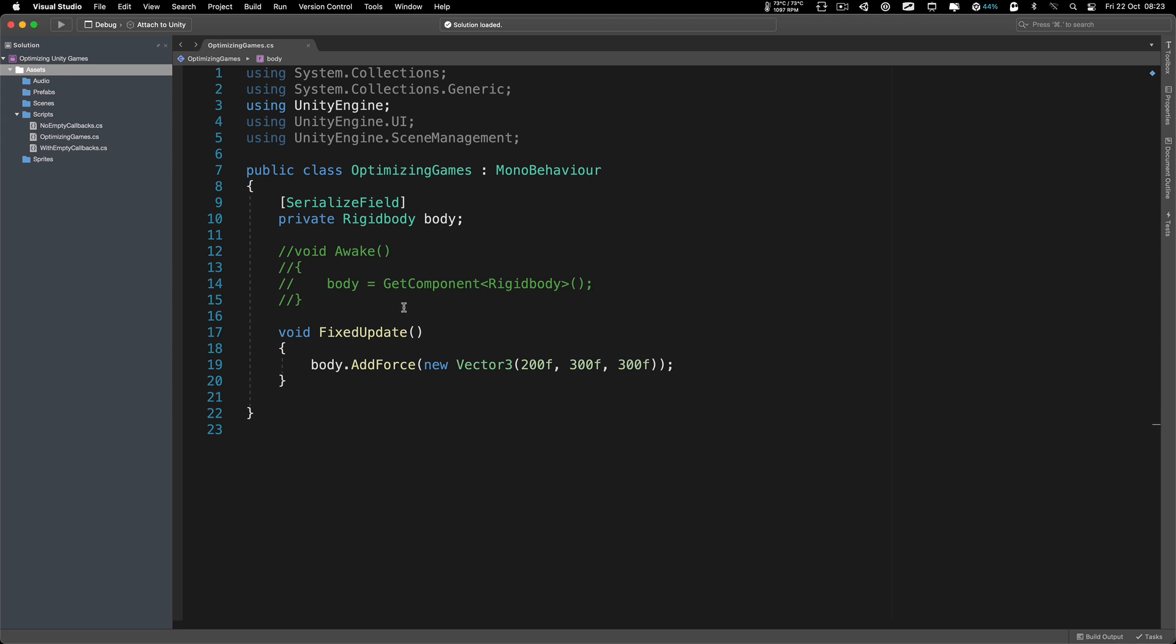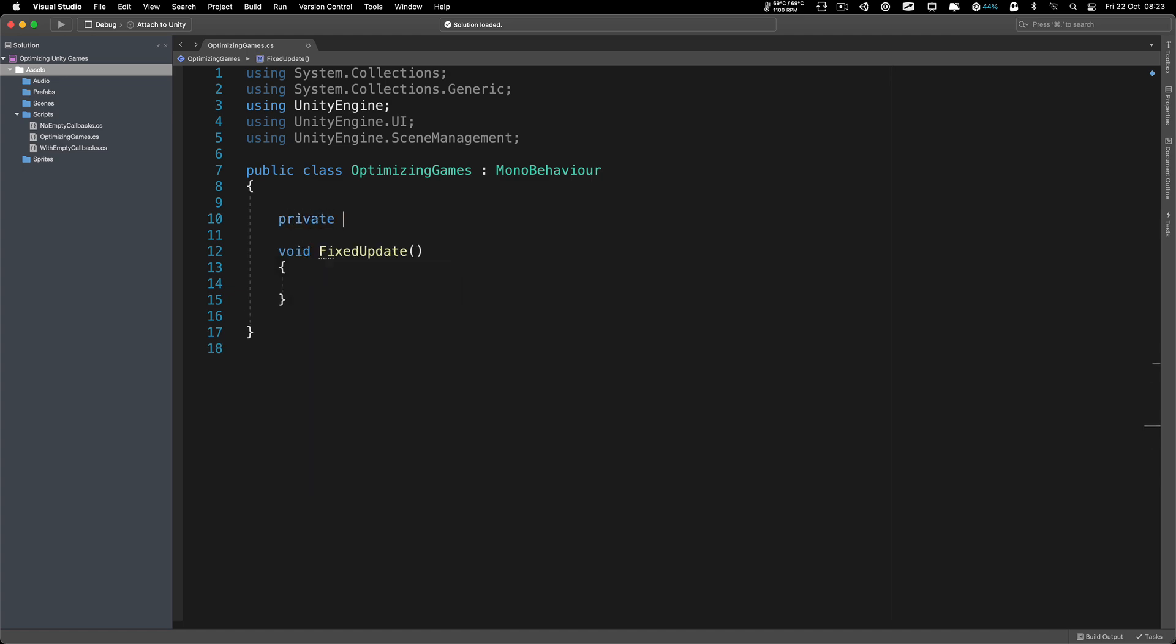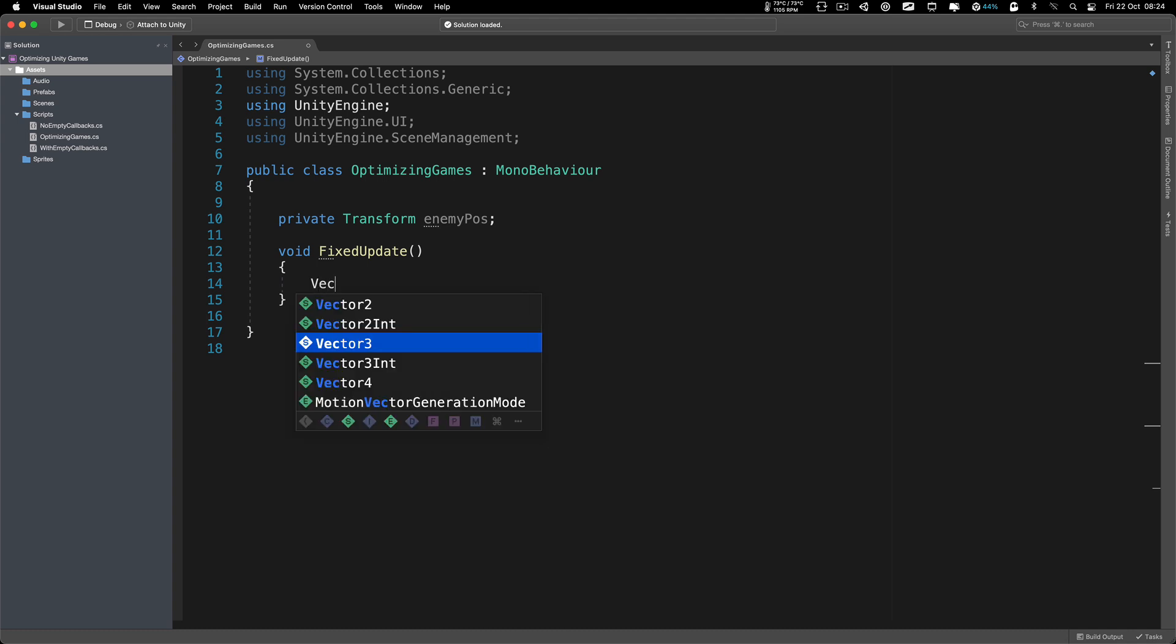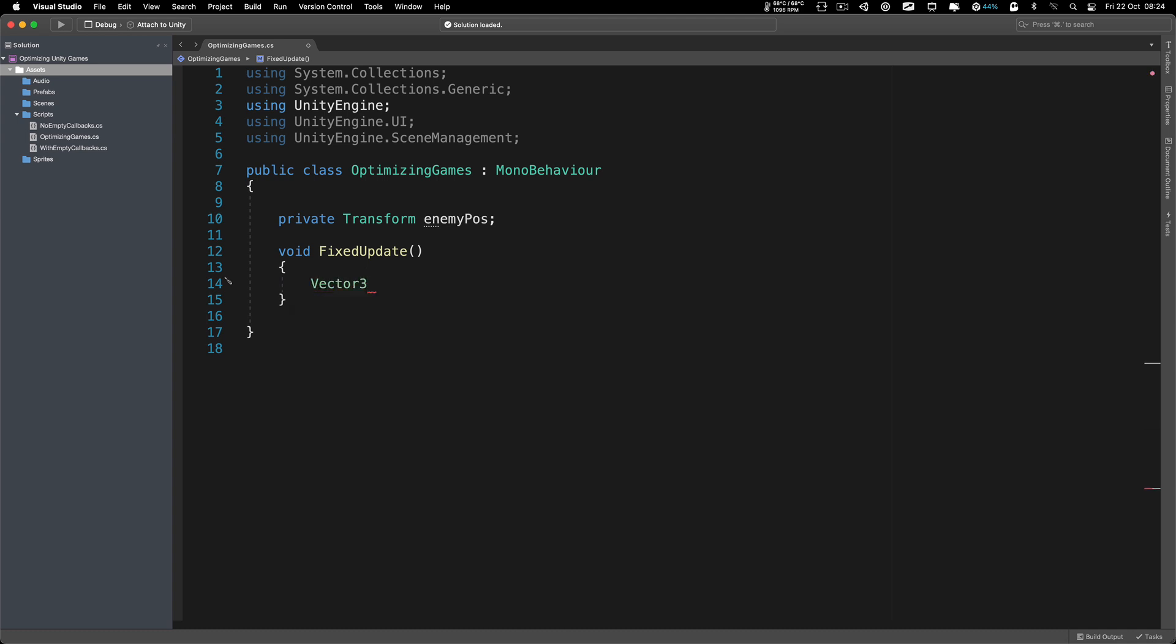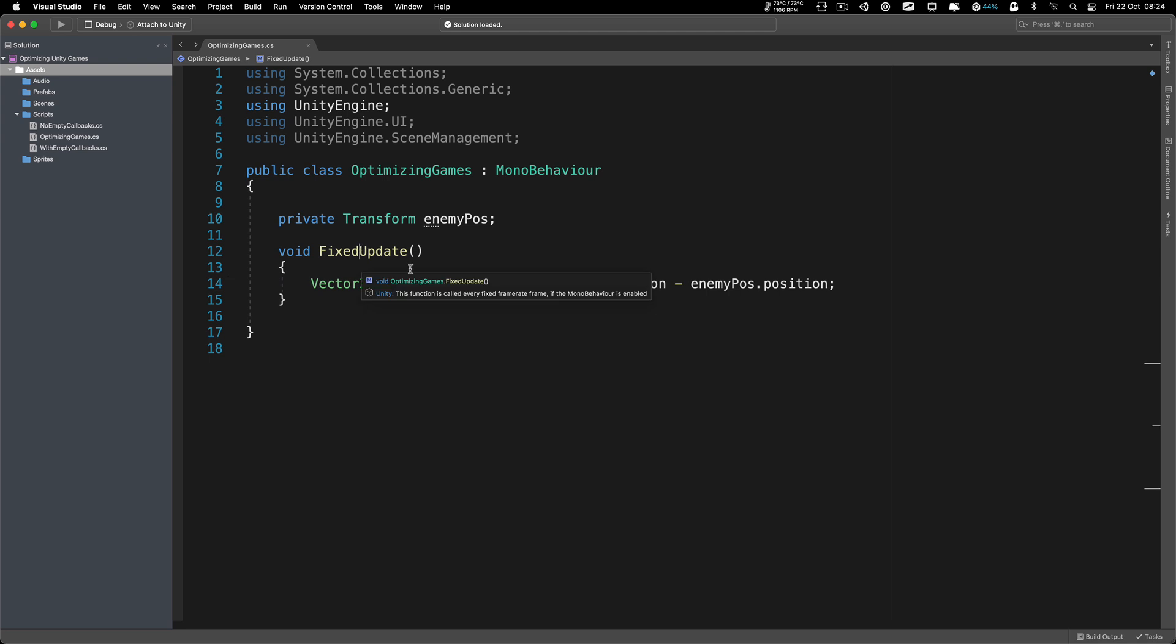Another very common mistake that I see a lot of times is the following. For example, you want to do some calculations. Let's say you have a private transform enemy position, and a Vector3 to calculate the distance. We can say distanceToEnemy = transform.position - enemyPosition.position. This is usually called in the fixed update.